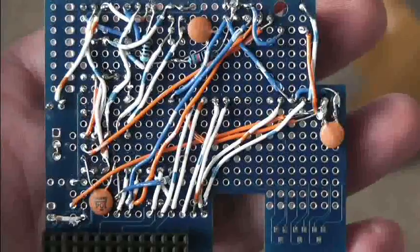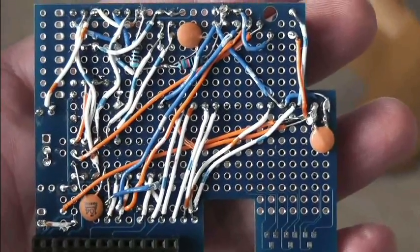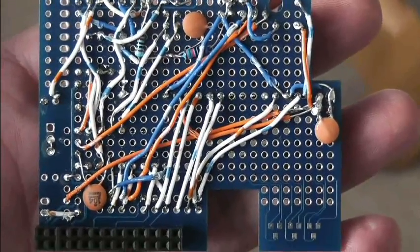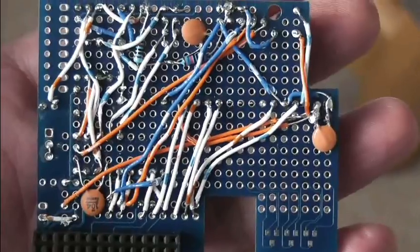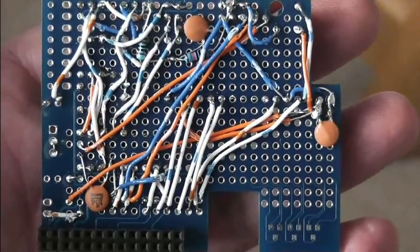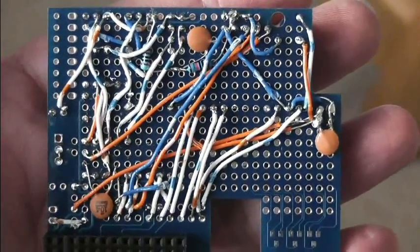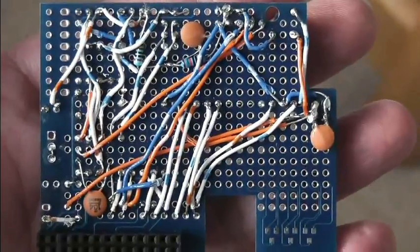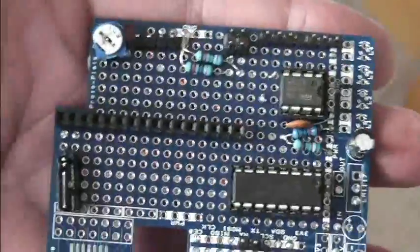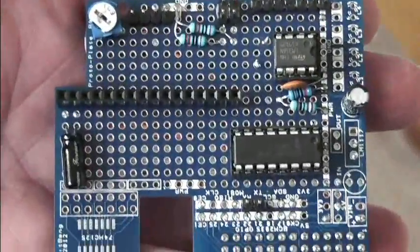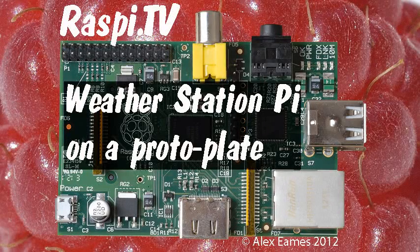But basically, those are all soldered wires. It would have been lovely to have had it on a PCB. I might think about designing one. We'll see. That's a whole new thing for me, so I don't know if I'll do that. There you go, that's the mess. But it works. This was Alex Eames for Raspi.tv. Thank you for watching.